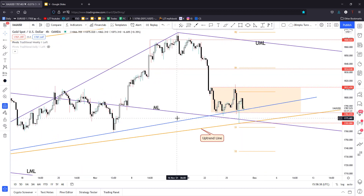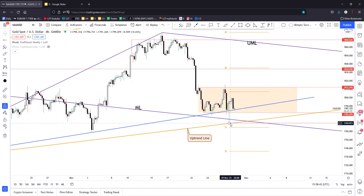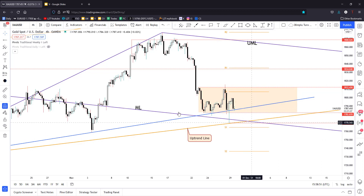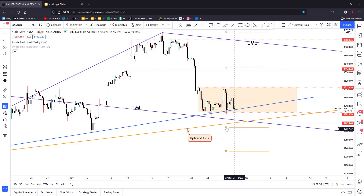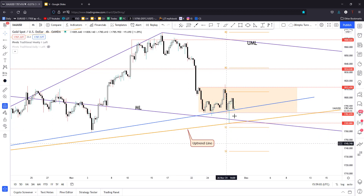We have the immediate uptrend line with only test-retest false breakdowns. Very importantly, we have this candle here — a false breakdown with great separation below the immediate uptrend line, below 1782.07, below the medium line of the descending pitchfork. It has found support here around 1769.80, right on this uptrend line.